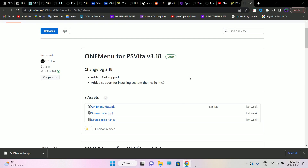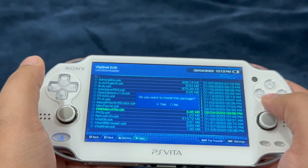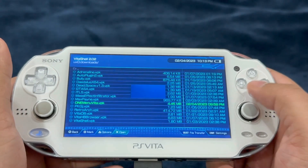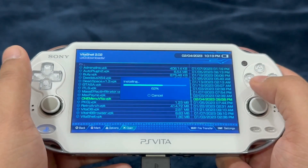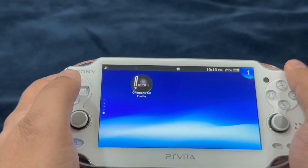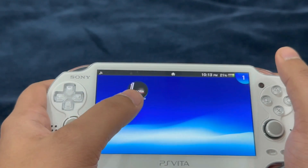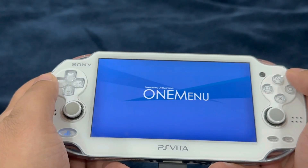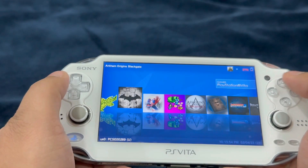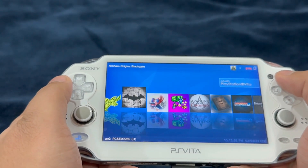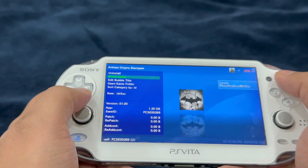We're in VitaShell — install OneMenu on the PlayStation Vita, exit out of VitaShell and you're going to see OneMenu. Go ahead and run it, and here you're going to see everything organized.